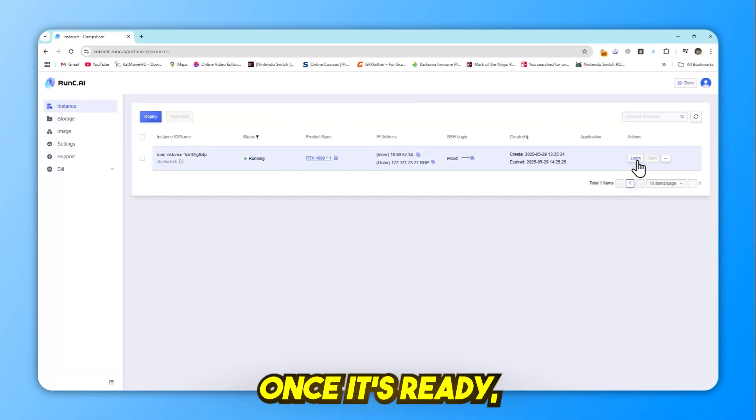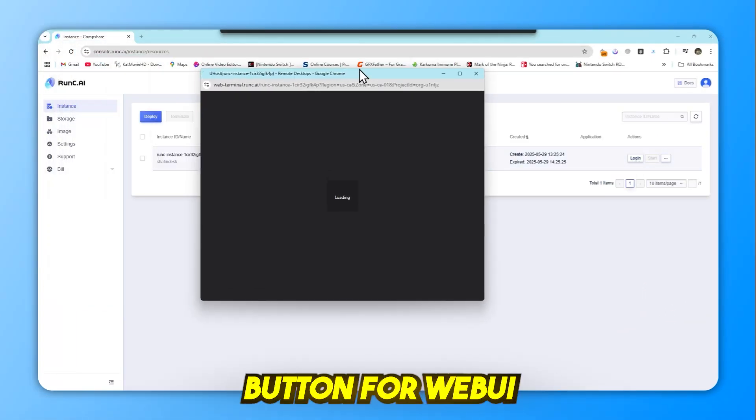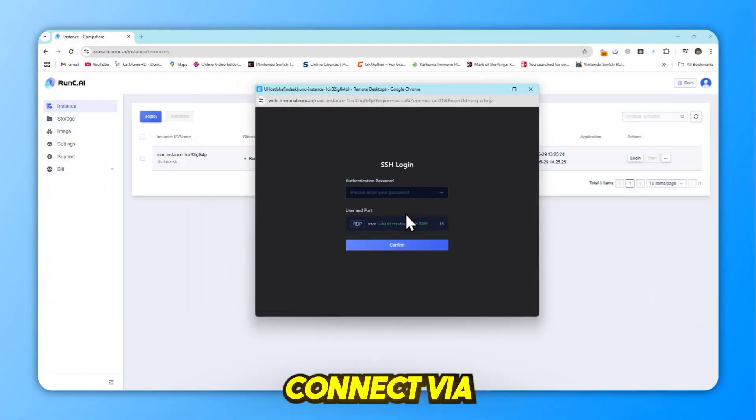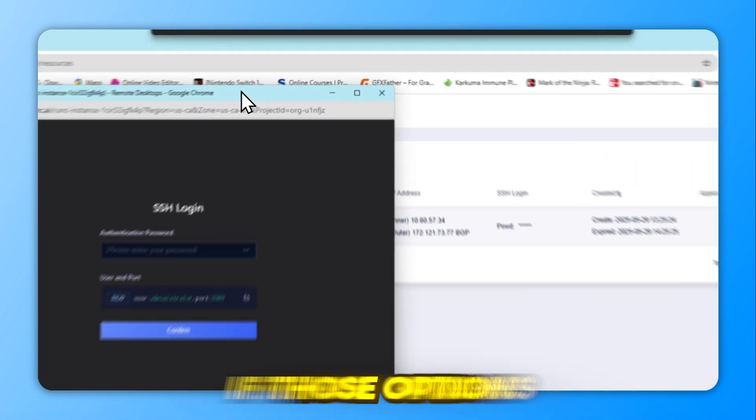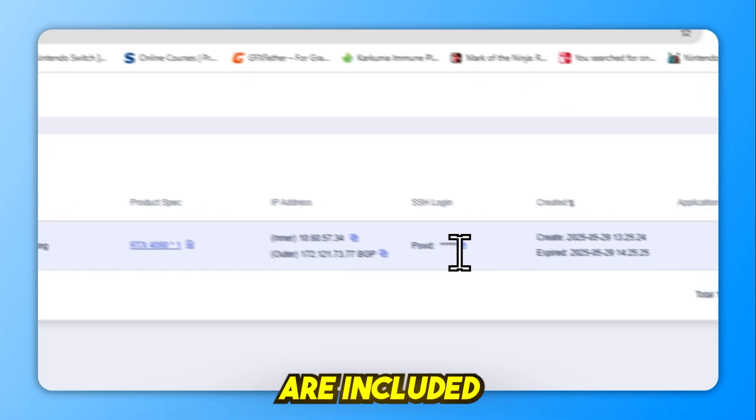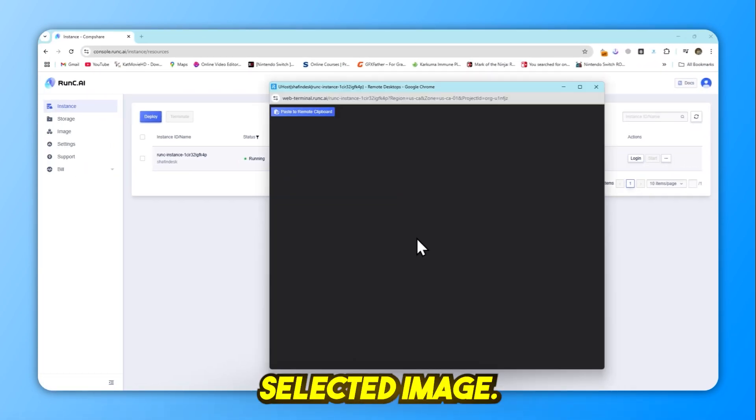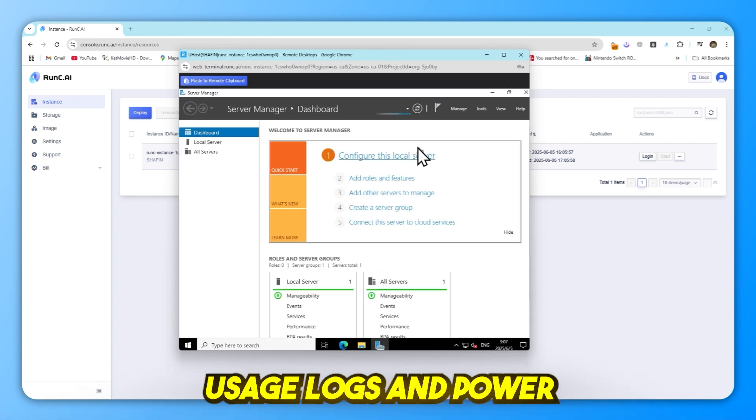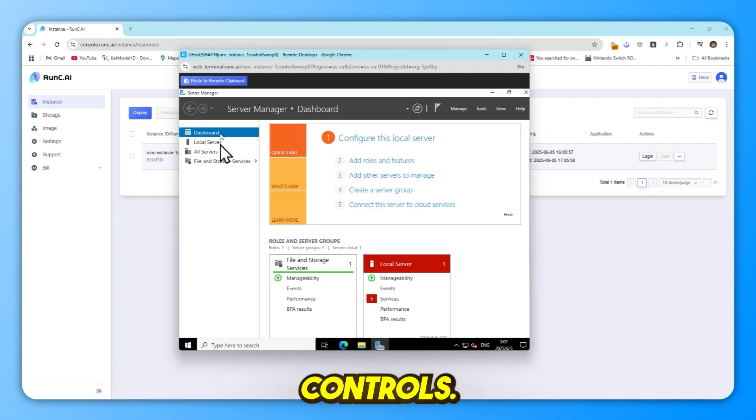Once it's ready, use the open button for web UI-based apps. Connect via Jupyter or SSH if those options are included with your selected image. The control panel also shows current resource usage, logs, and power controls.